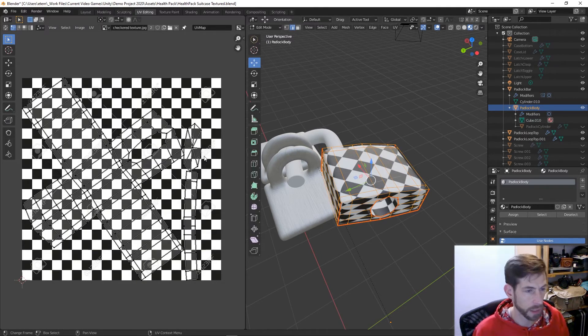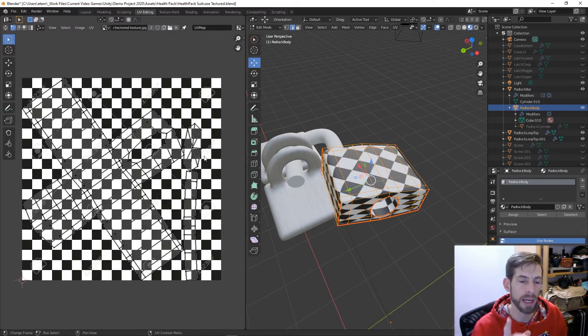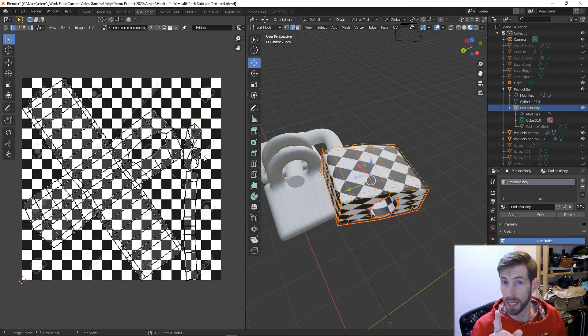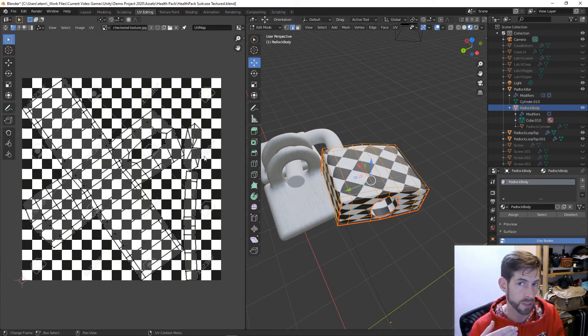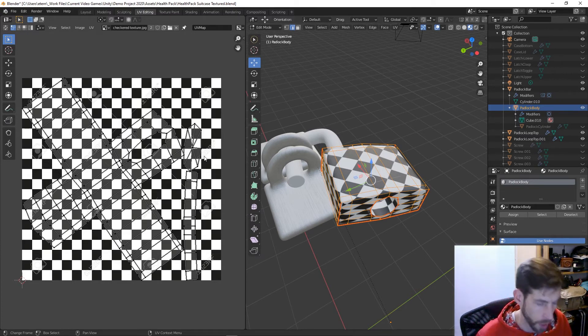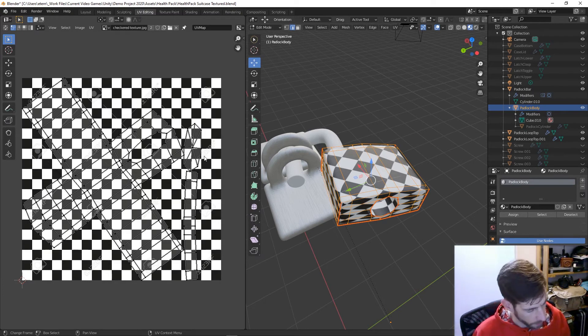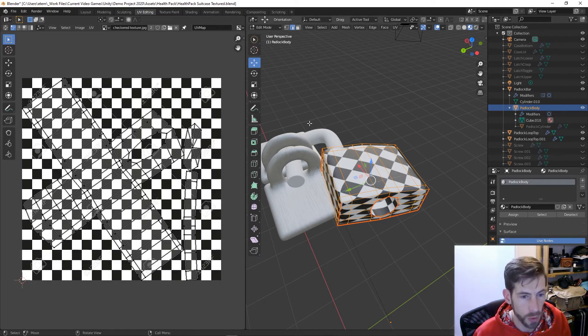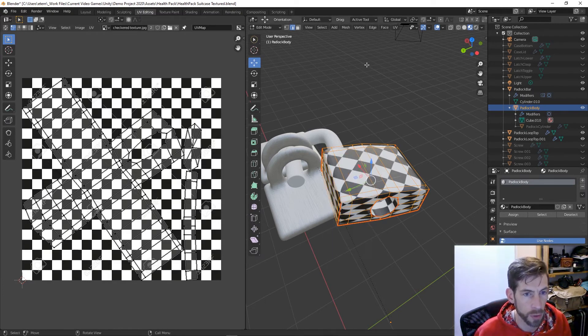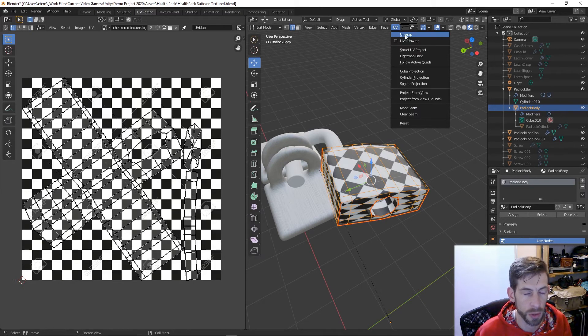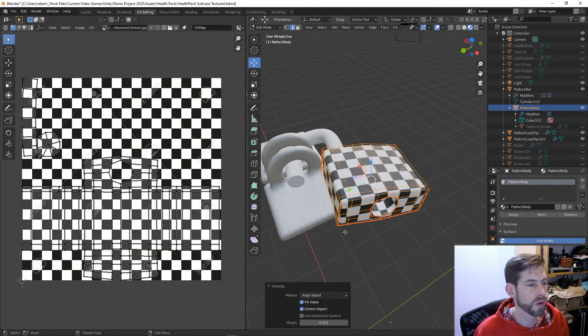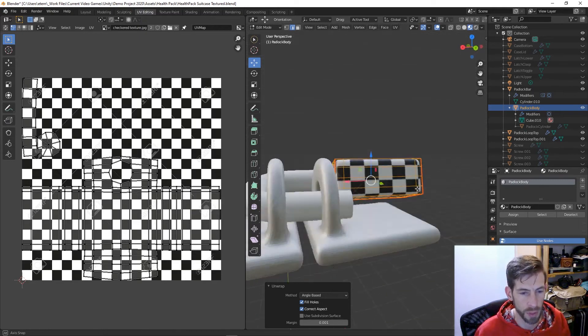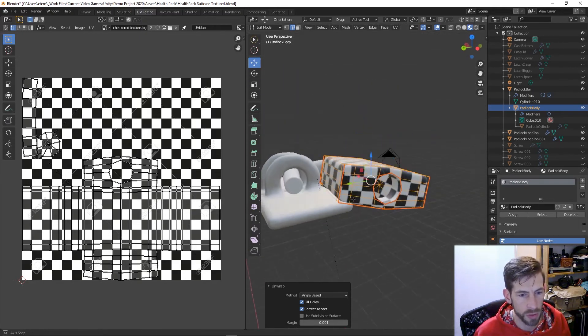Now if I go back in here, it doesn't look like it's changed because I haven't re-unwrapped the object. That's the third tip: once you do this process, you have to re-unwrap your object. I just hit U and then unwrap.